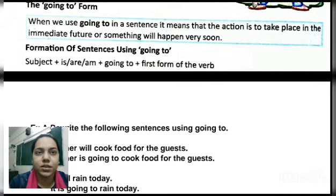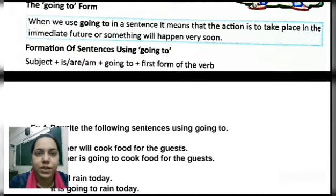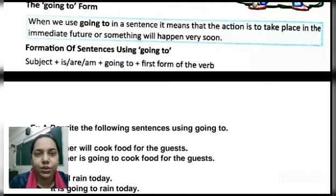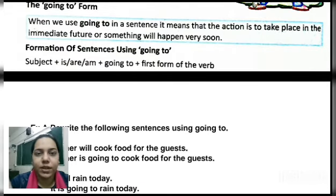Formation of sentences using 'going to.' How can we form a sentence using the going-to form? First we write the subject, then we write 'is,' 'are,' or 'am,' then we write 'going to' plus the first form of the verb. First form of the verb means the original verb. In this way we can form a sentence using the going-to form.